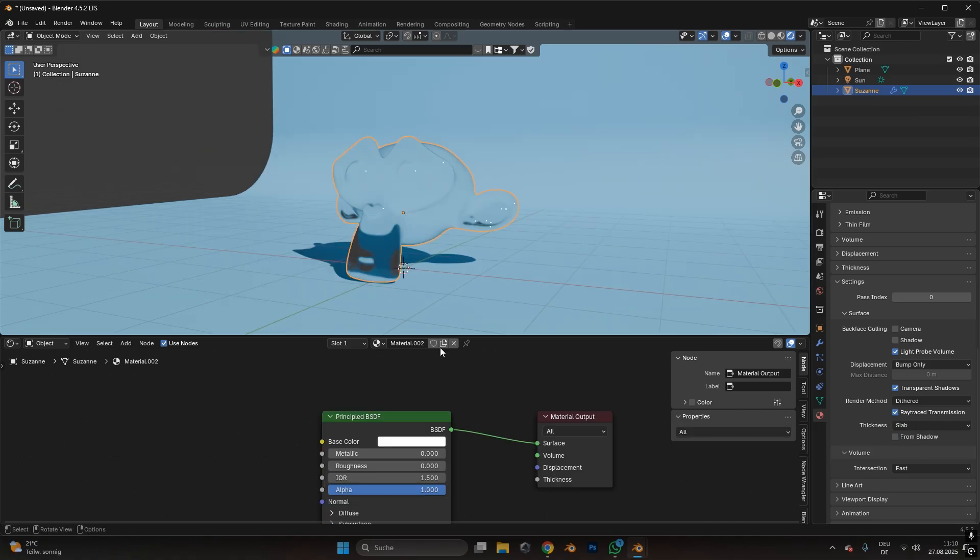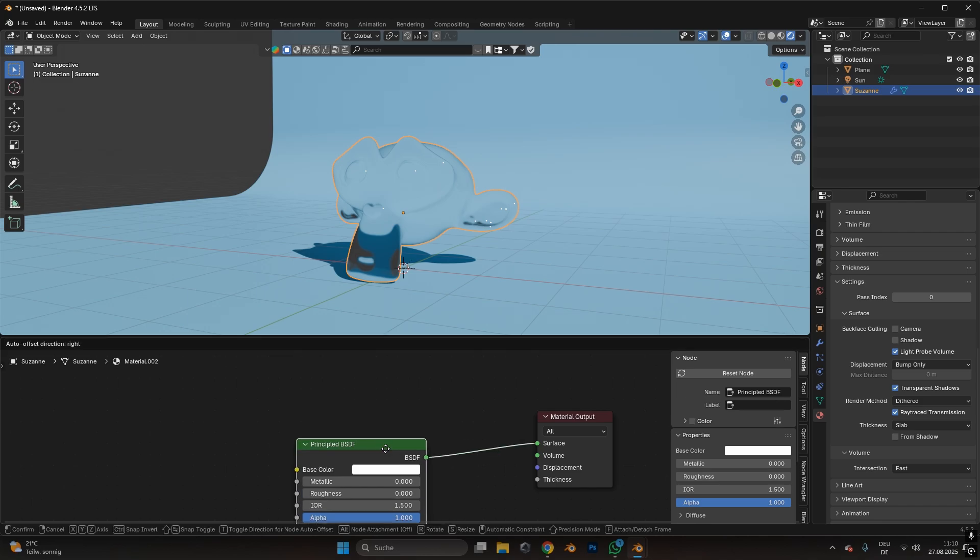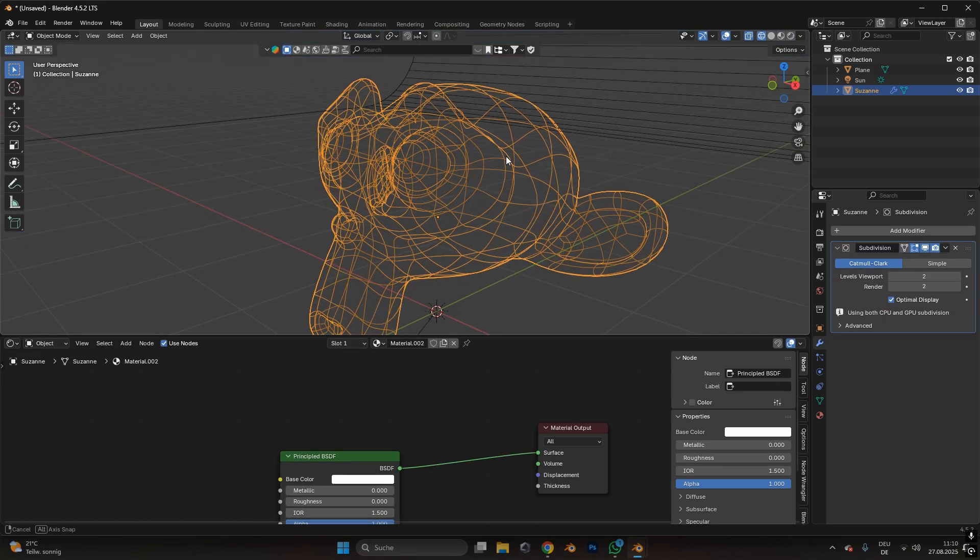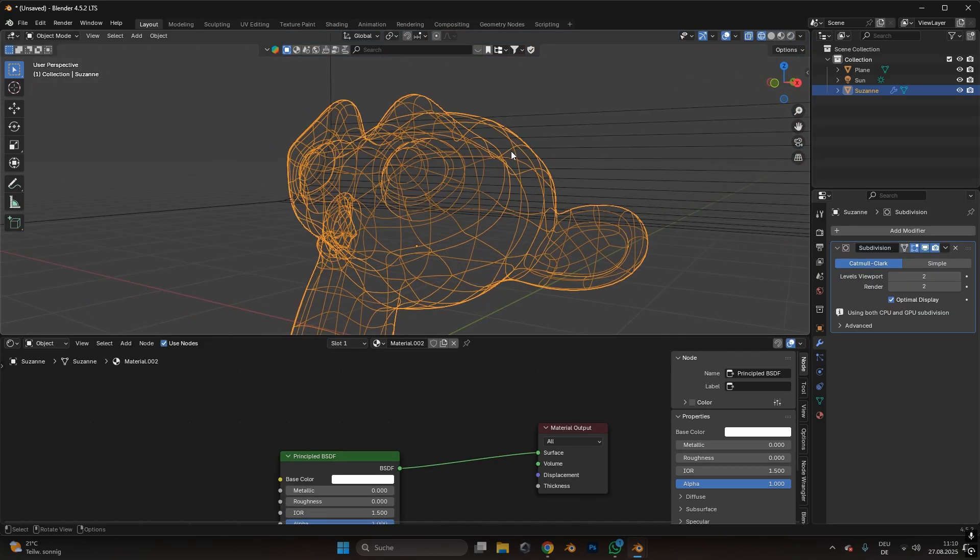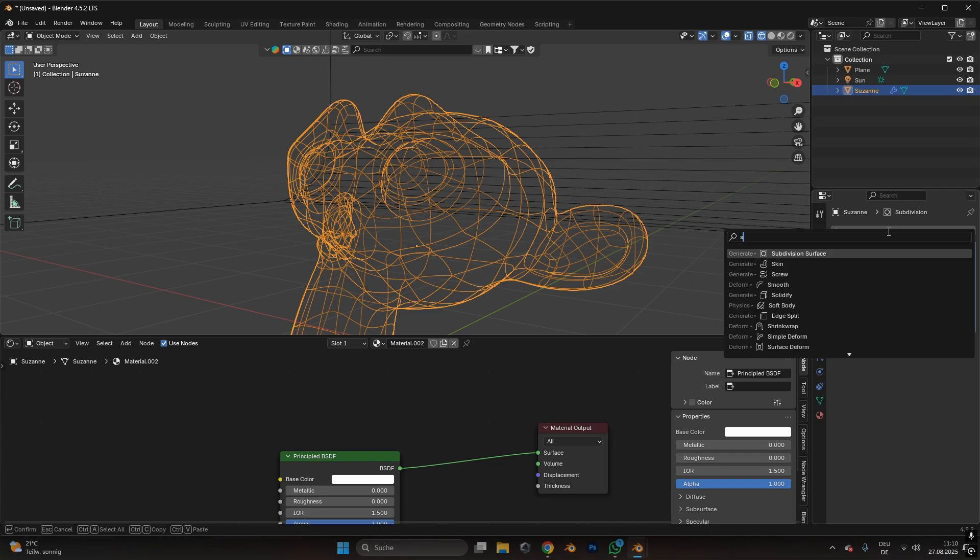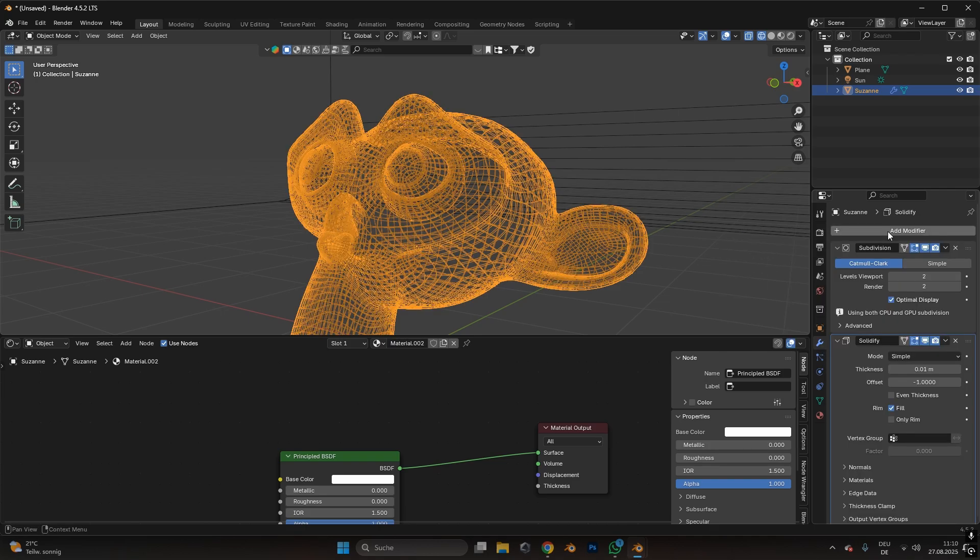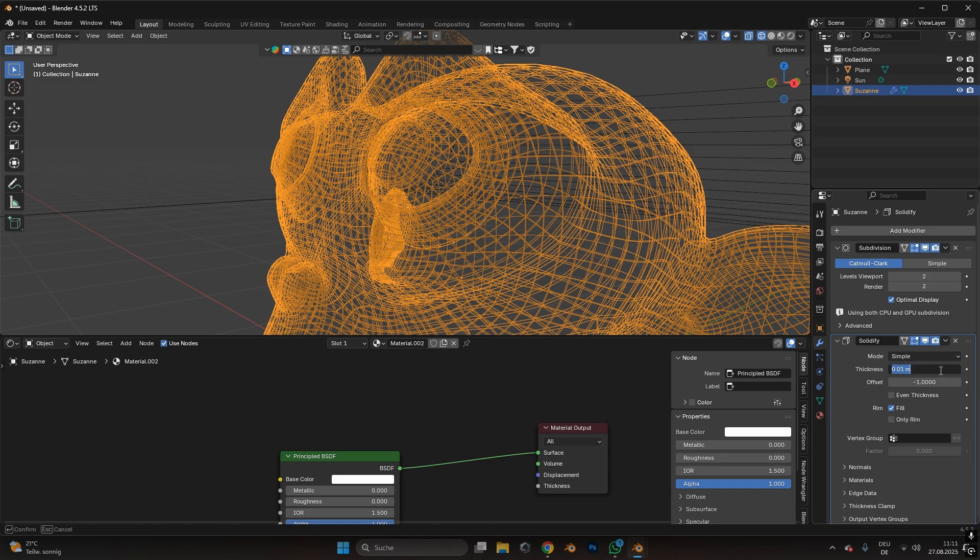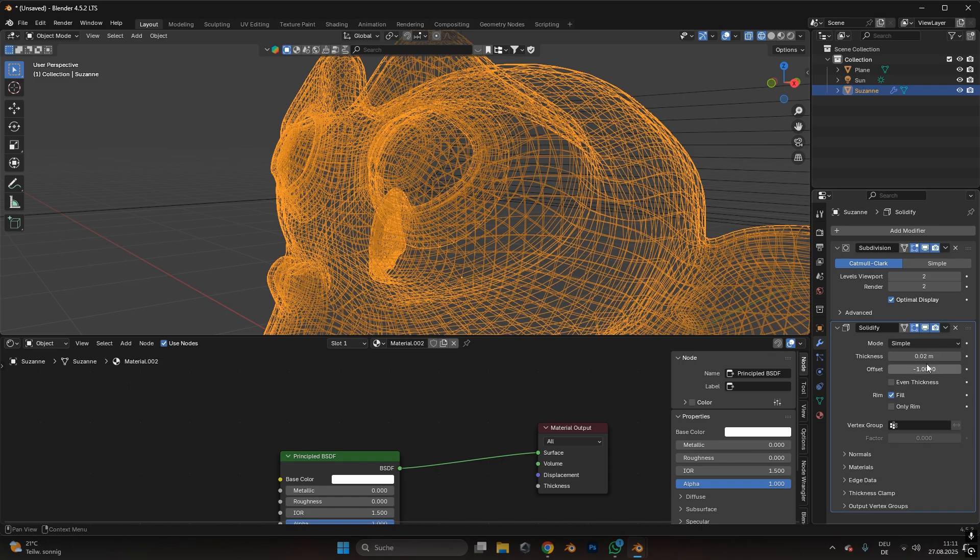It already looks better, but we still have some things to do. For objects that just have one layer of skin or of material, we have to add in a solidify modifier. With this, the model gets a small thickness layer that helps with the glass material. I would put the thickness to something like 0.02.